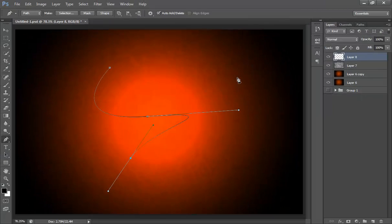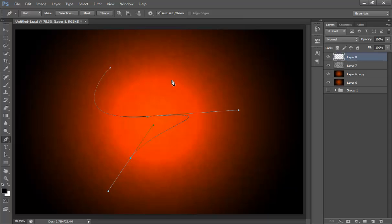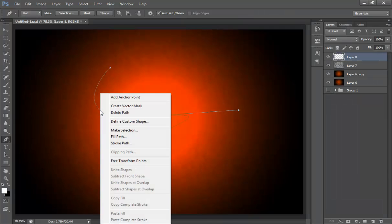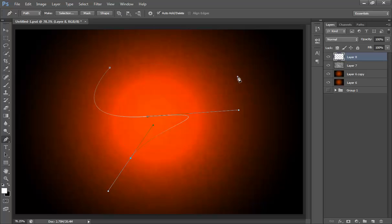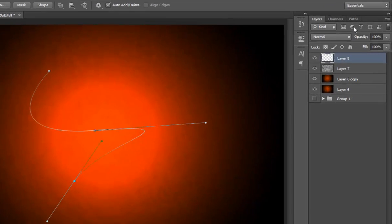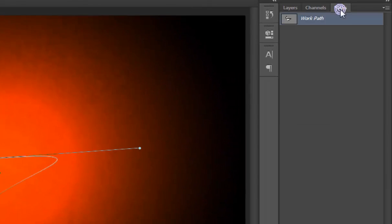I want white effect on this, so I will change the color to white. Again I will click on here, stroke path, then I want white. Now click on path and click on the empty space.